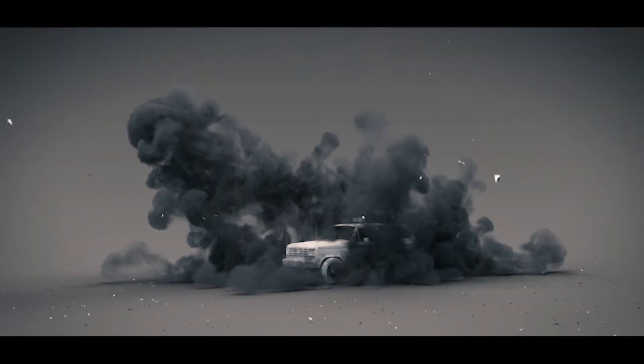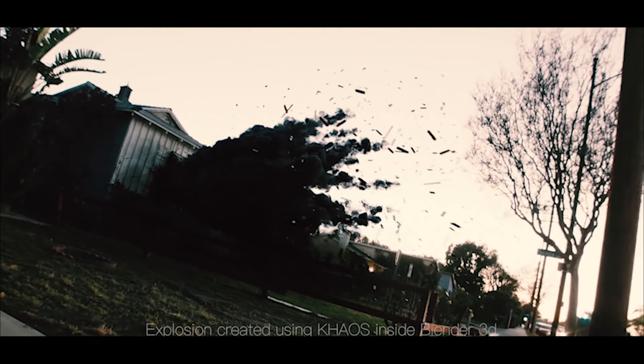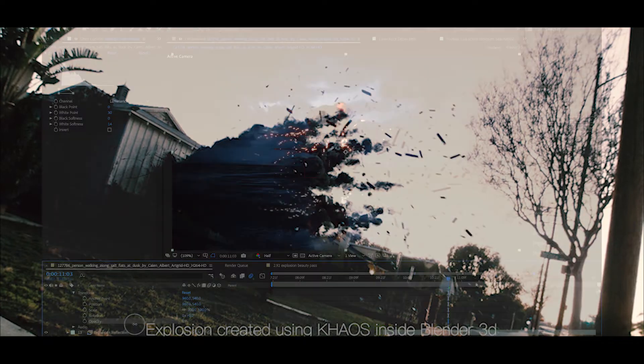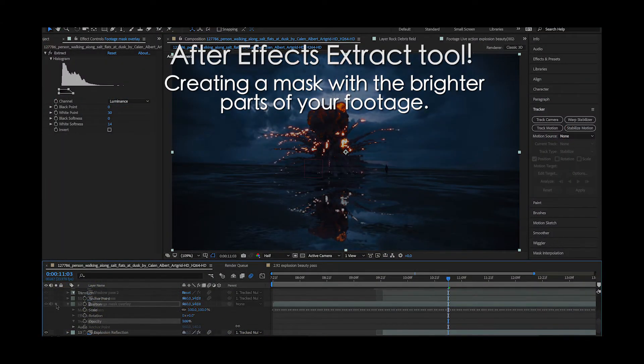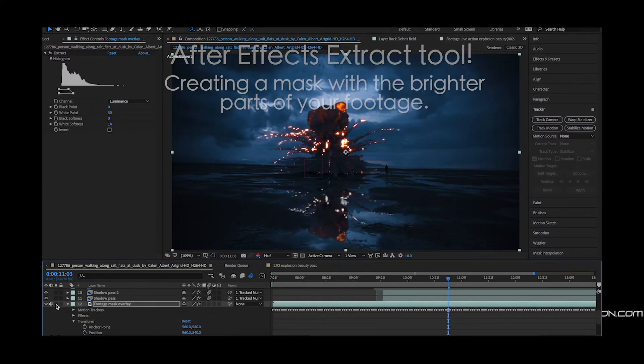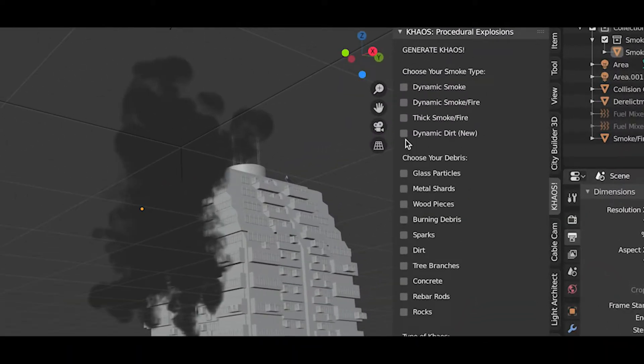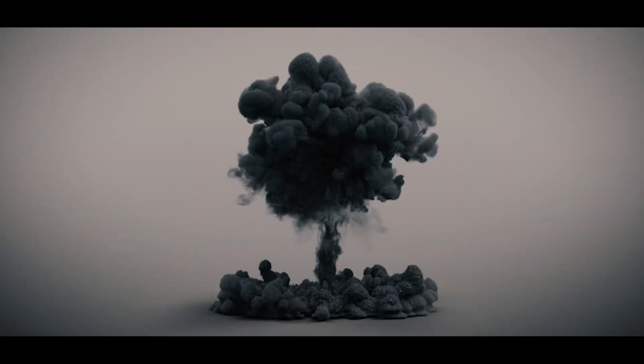What's up guys it's Brad from LightEcrotect here. In this video I just want to share a quick compositing tip that you can use to create masks of the bright or dark parts of your image in a very simple way and that is using the extract tool inside of After Effects.